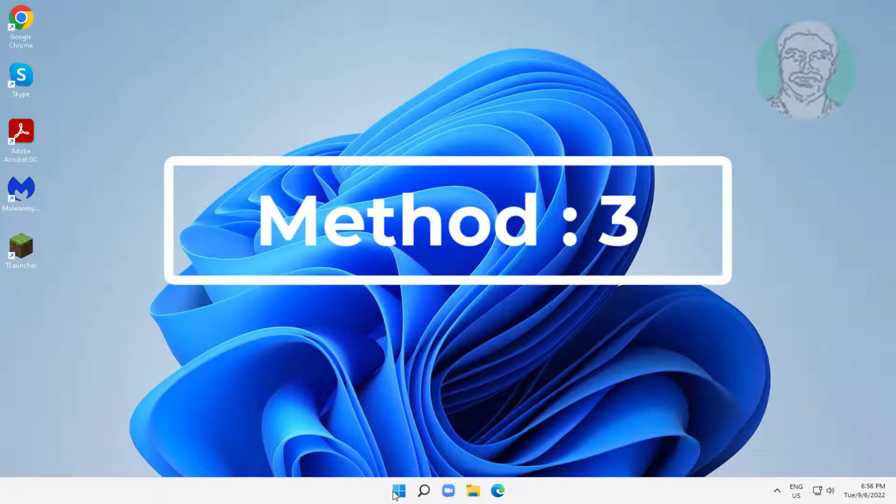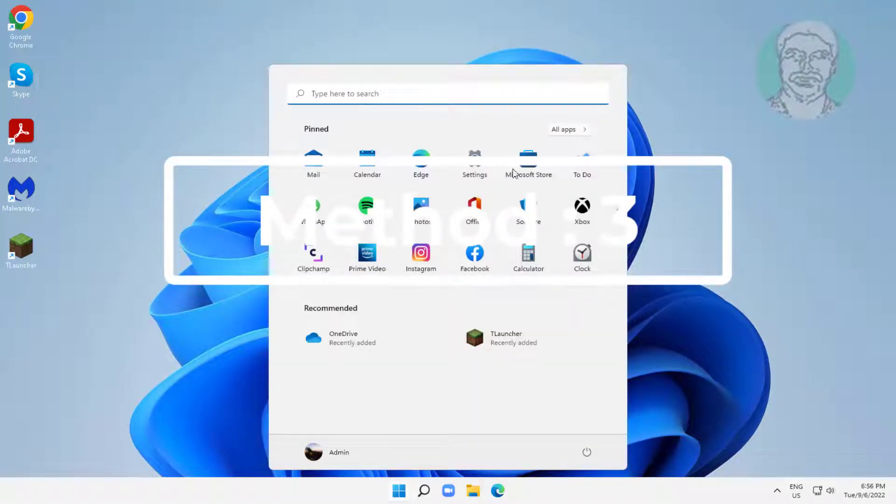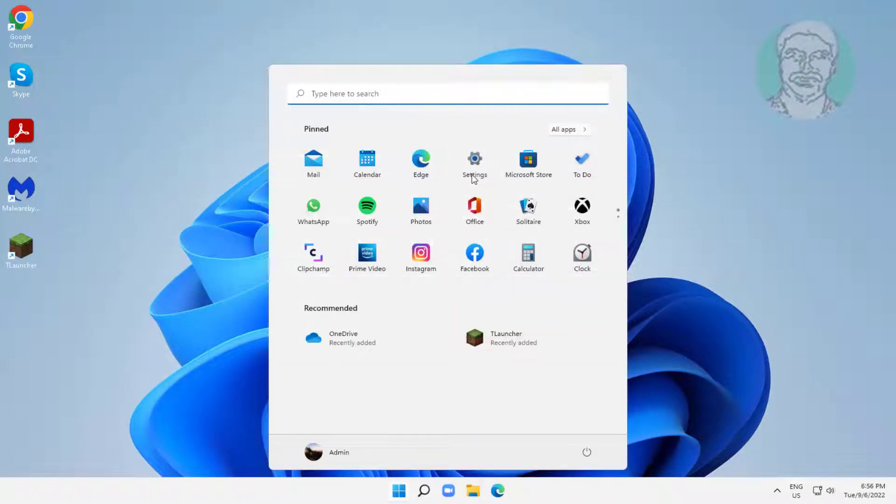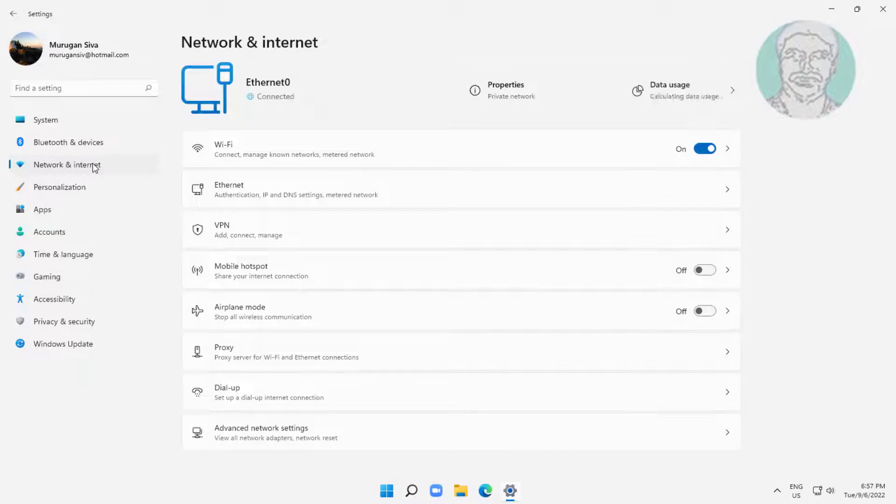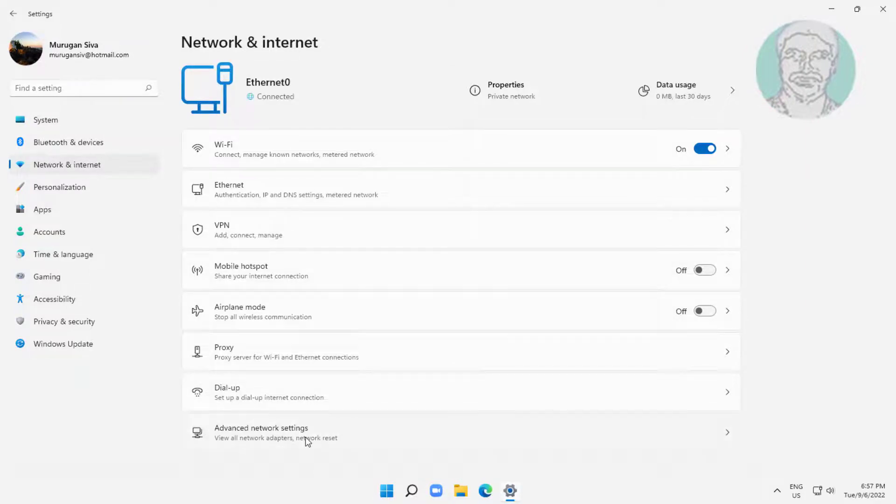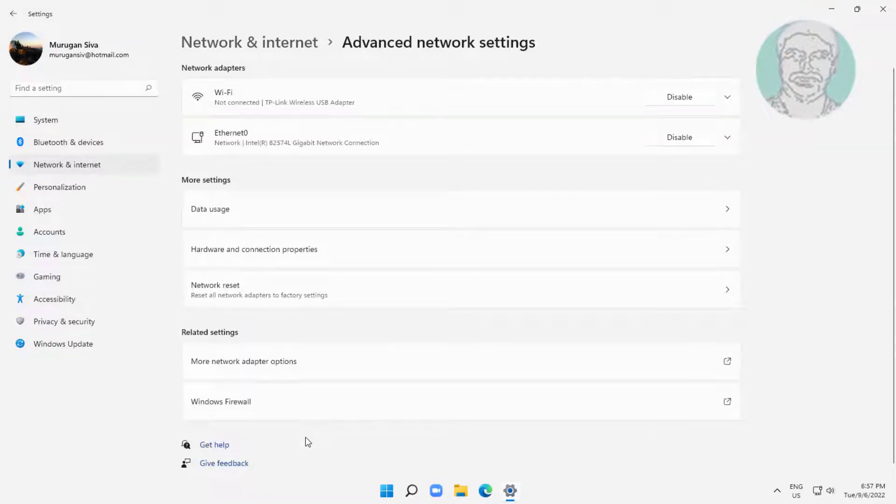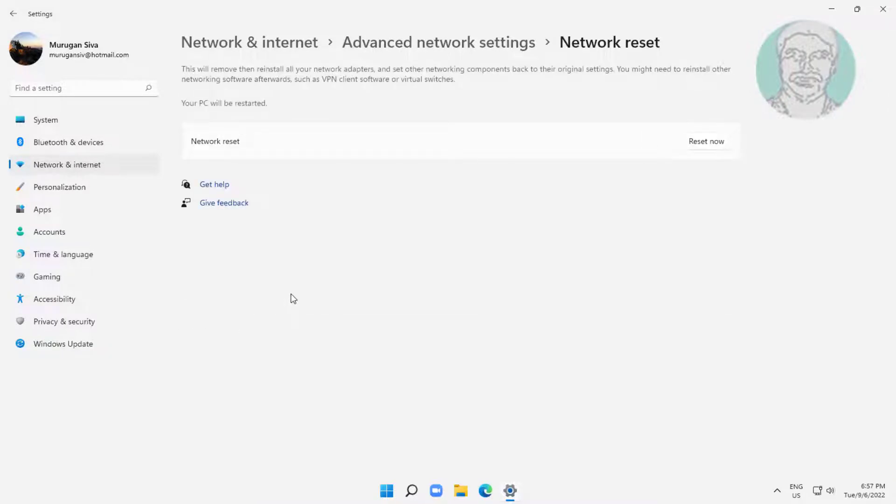Click network and settings, click network and internet, click advanced network settings. Click network reset, click reset now.